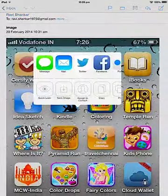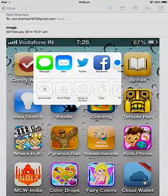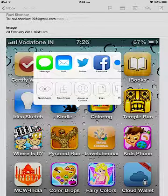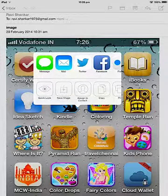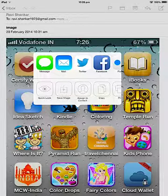Now just tap and hold on the image and you should see different options presented to you like Message, Mail, Twitter, Facebook, etc. So if you want to share this particular image to any of your friends on Twitter or Facebook, then you can just select those options accordingly.